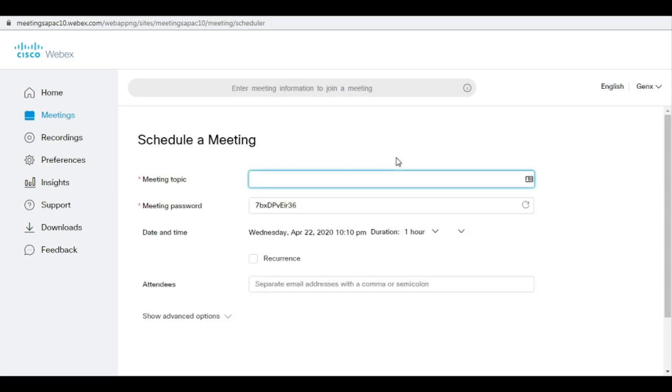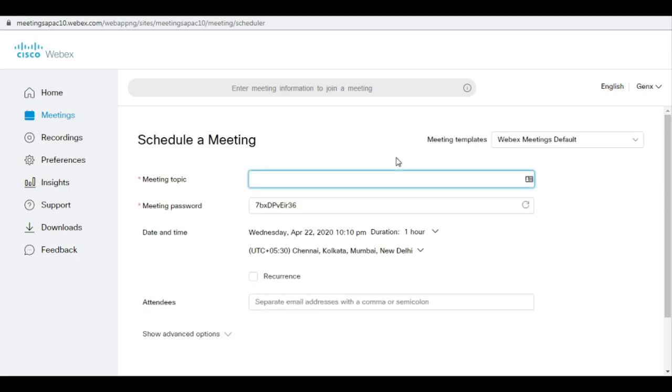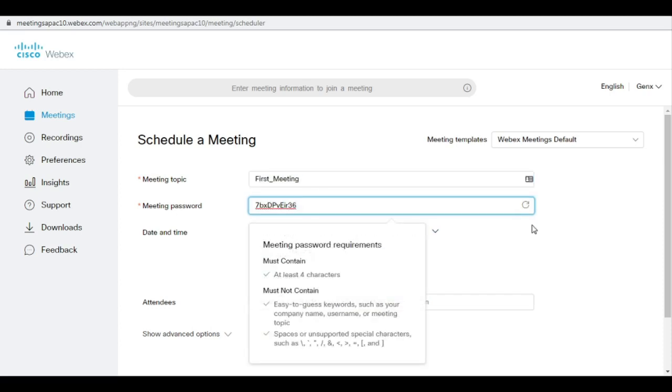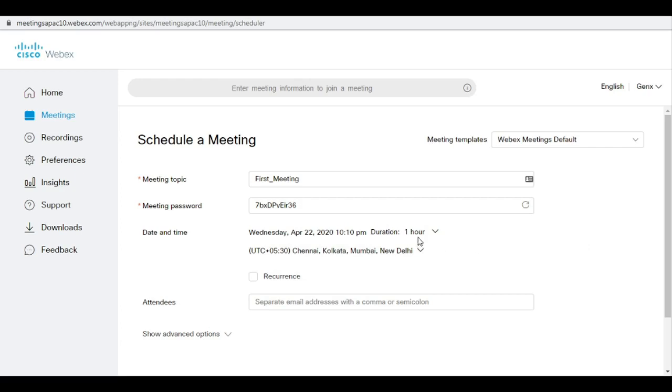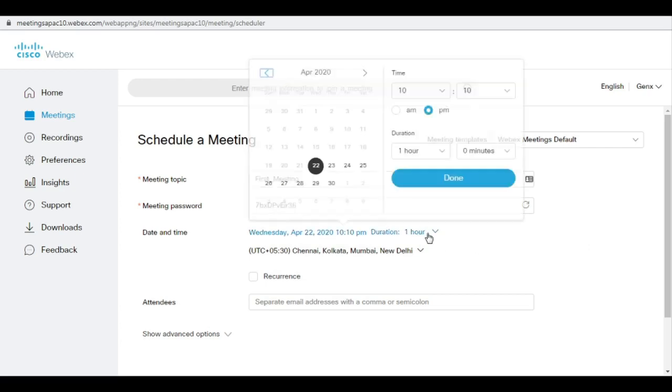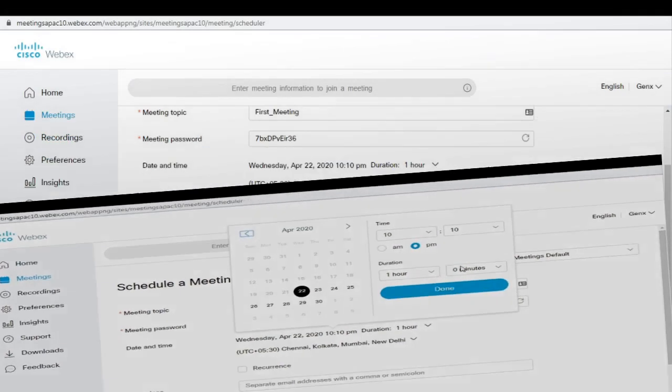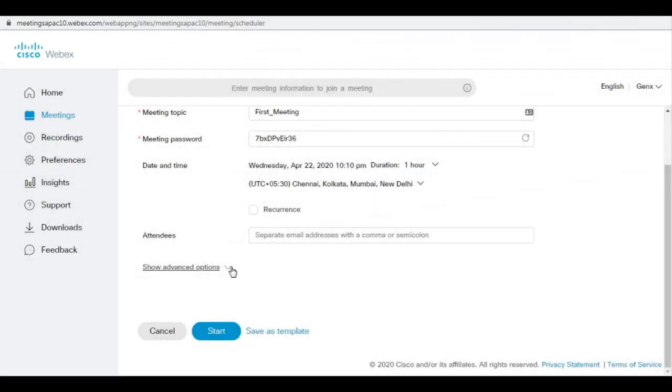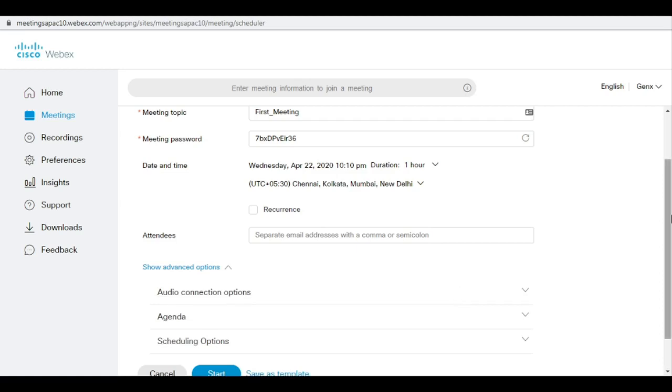Under this, give a name of your meeting. Let's say it is First Meeting. Then you provide the appropriate password, then you can select the appropriate time and date for your meeting. Now the important point is here, the advanced options. Click on this advanced option.